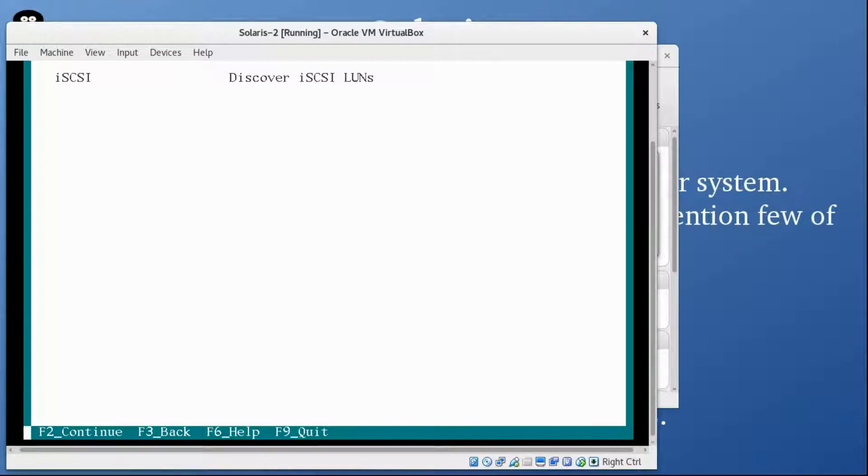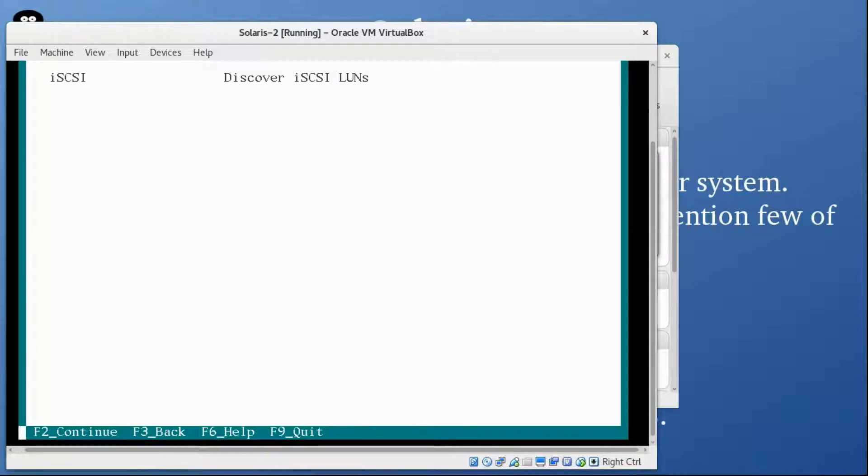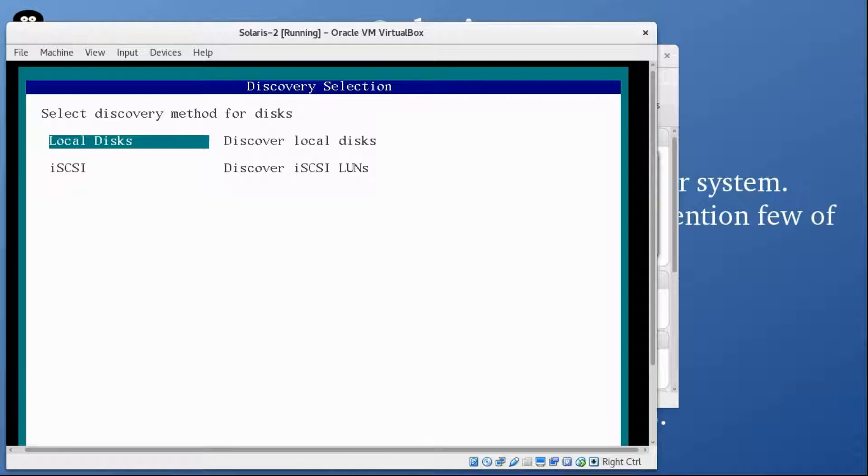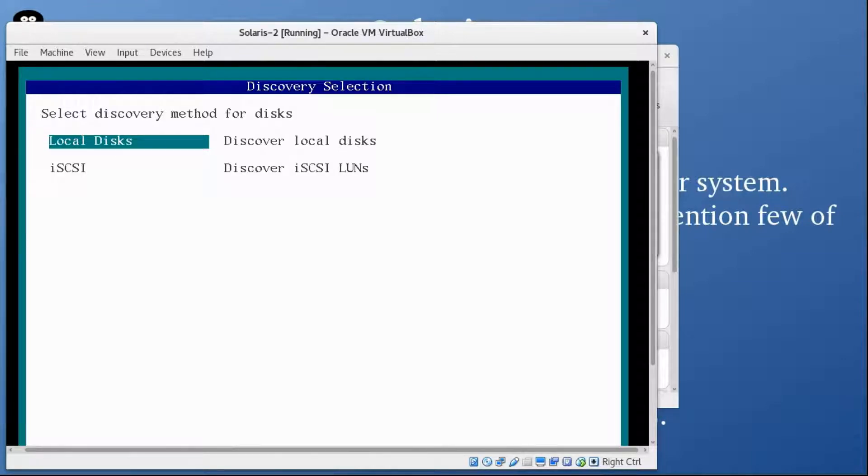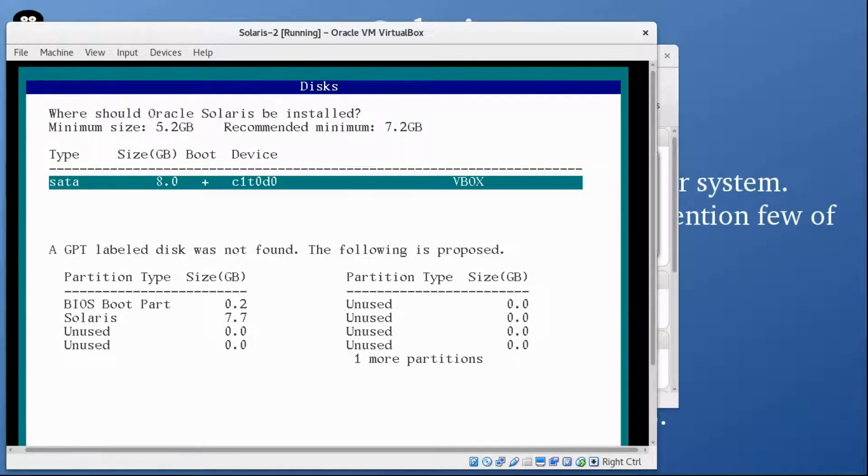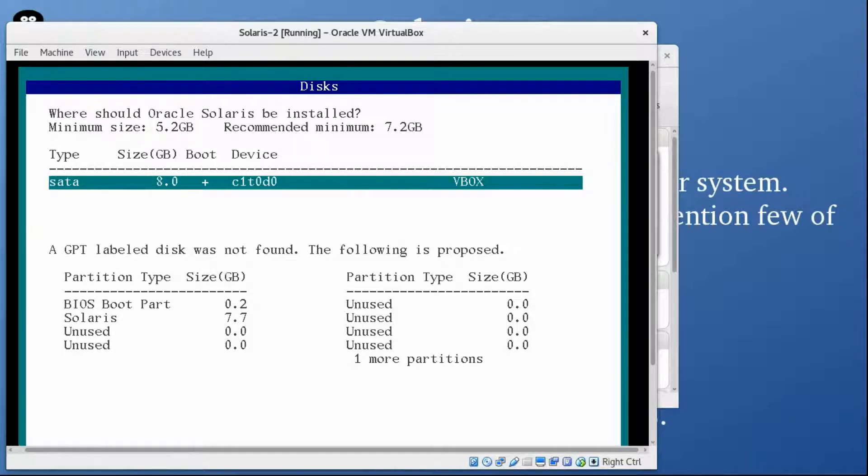Select discovery method for disk. I can use local disk or iSCSI, but we are installing it locally, so I'm going to select local disk, press F2. Here it's giving you the 8 GB disk. I am going to go with F2.